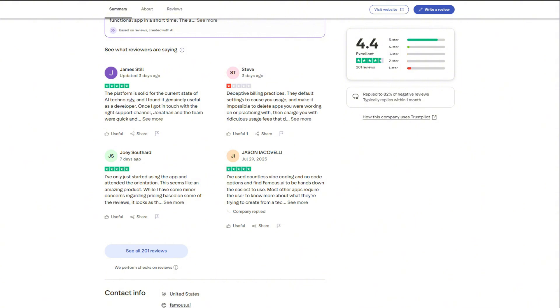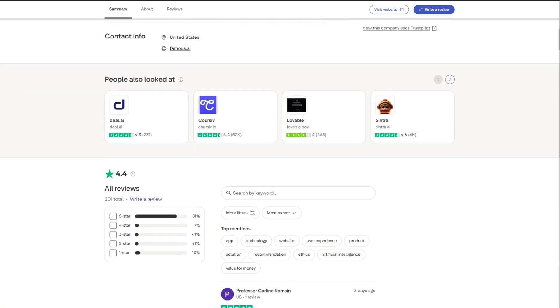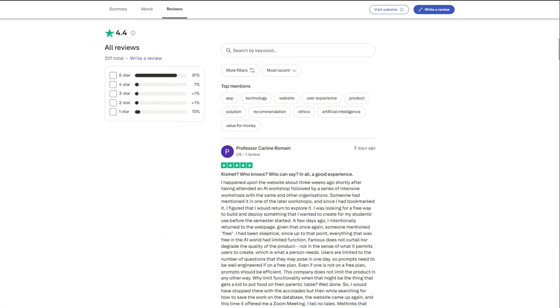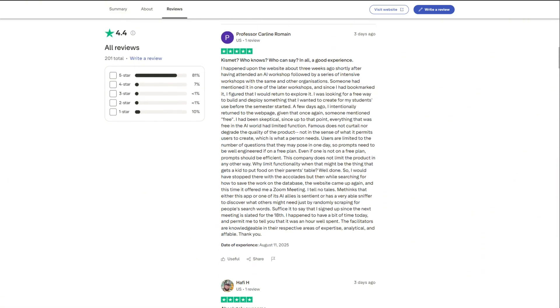One user said they spent 120 hours on a landing page with a member site. Famous AI did it in under 30 minutes. Surprised. The testimonials read like people discovering fire.